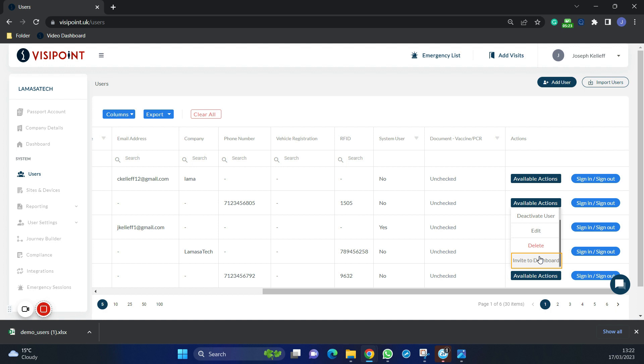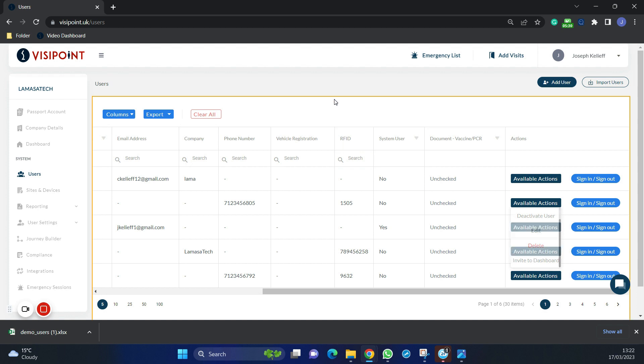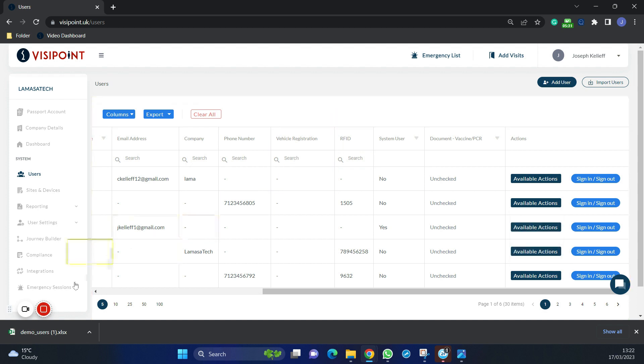Now that we have understood how to add our user base, you can go ahead and start adding them in. Thank you for watching this episode.